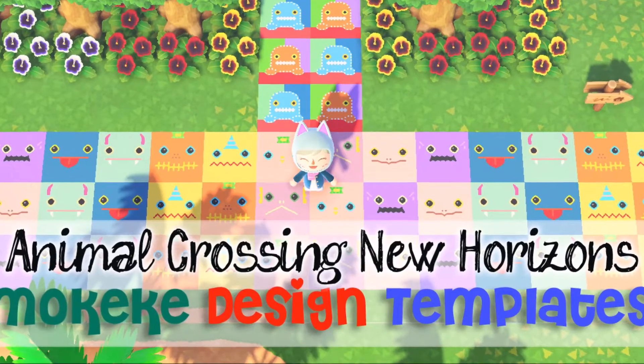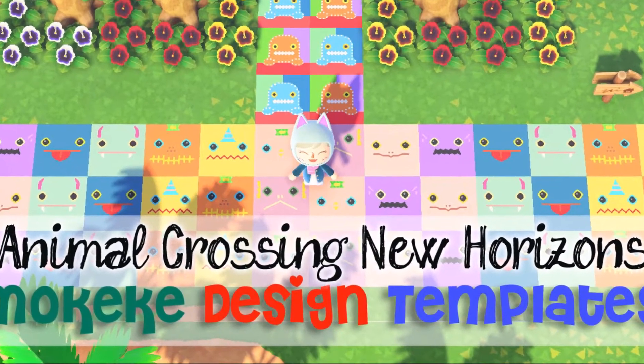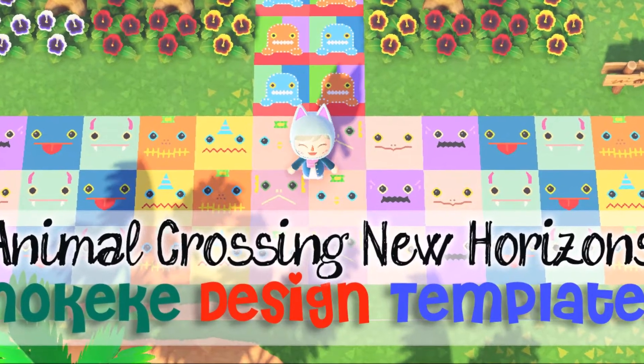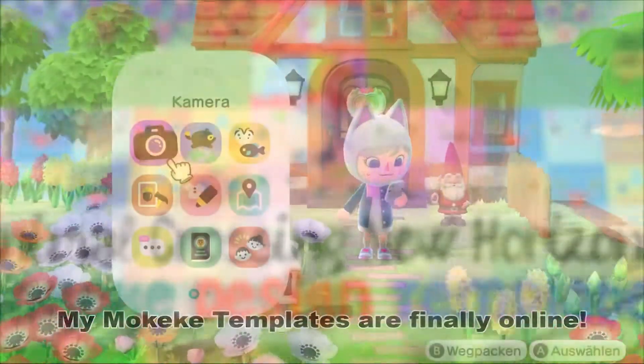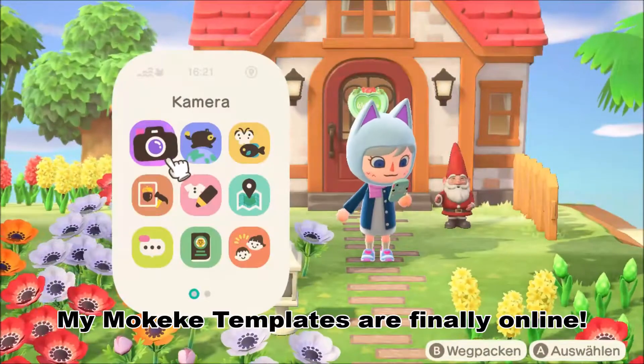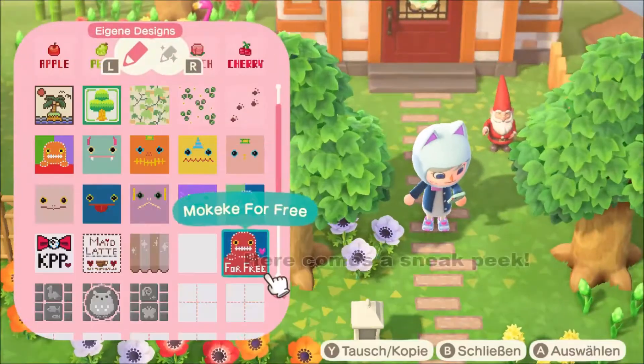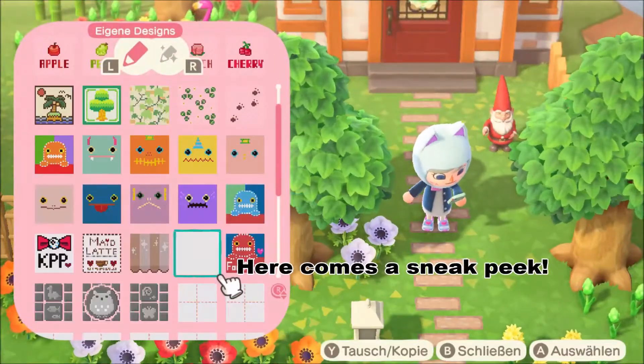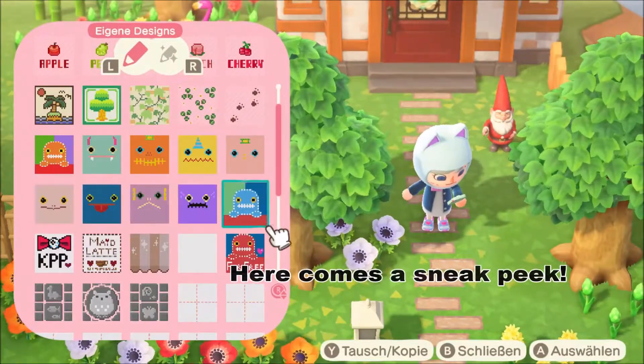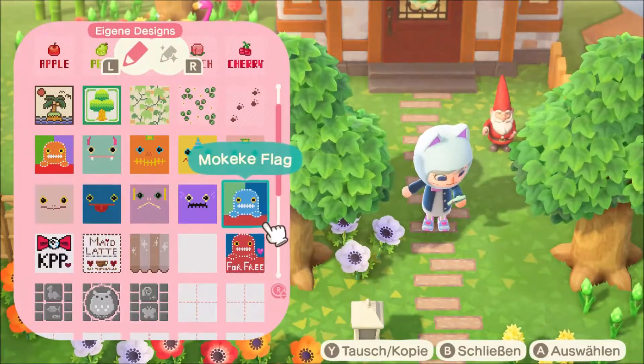Hello everyone! I hope you are all doing well. In this video I will show you a little preview of my Mokeke templates in Animal Crossing.